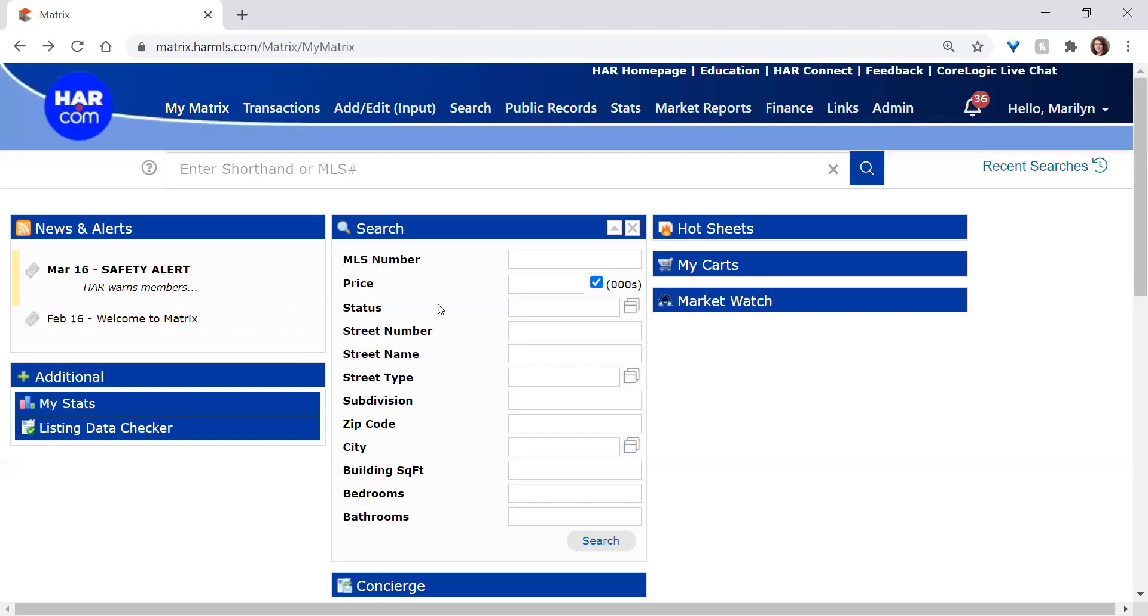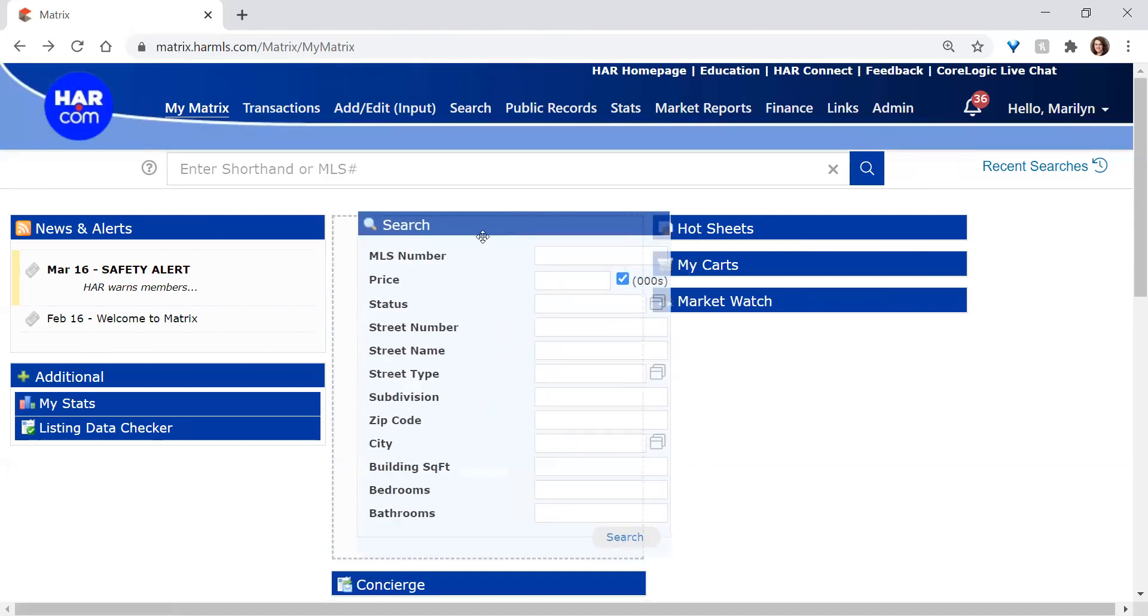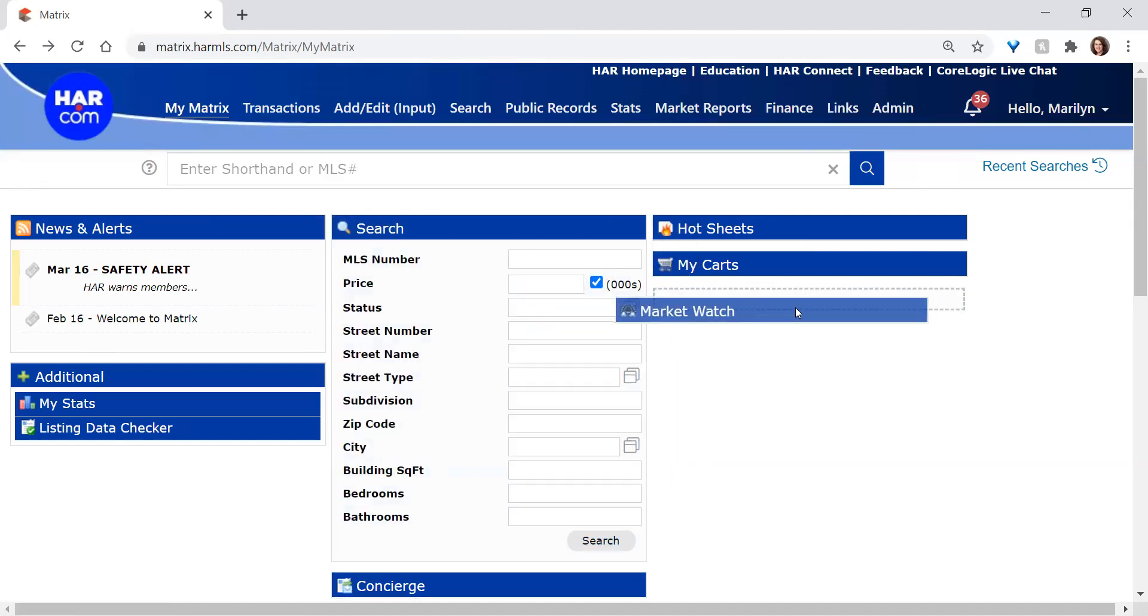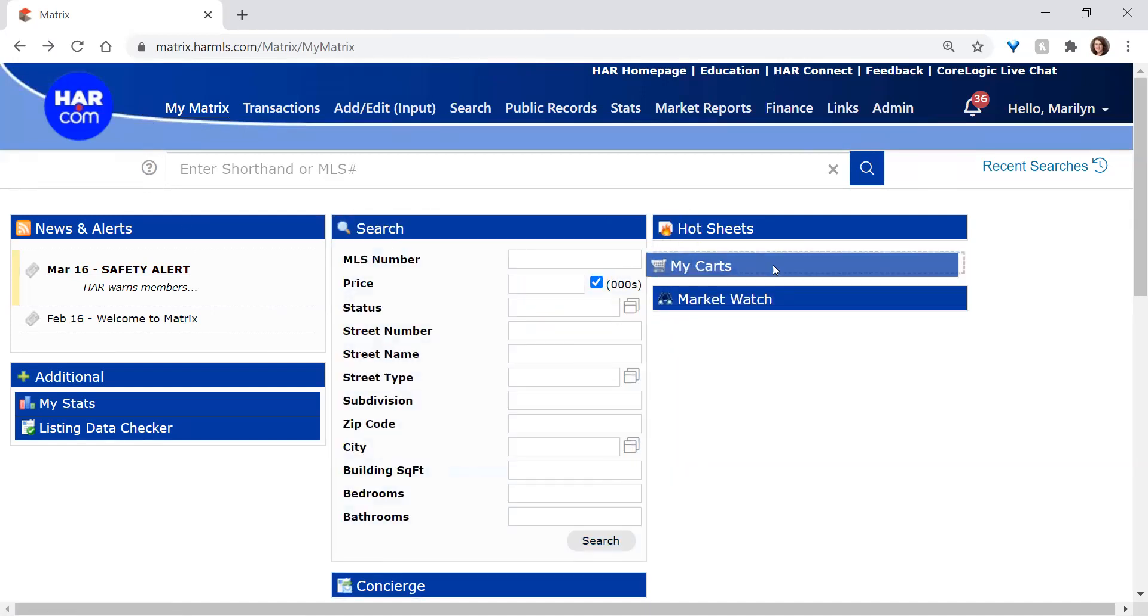The QuickSearch widget lives on the dashboard of Matrix. When you first open Matrix, all these little boxes that are there are referred to as widgets.